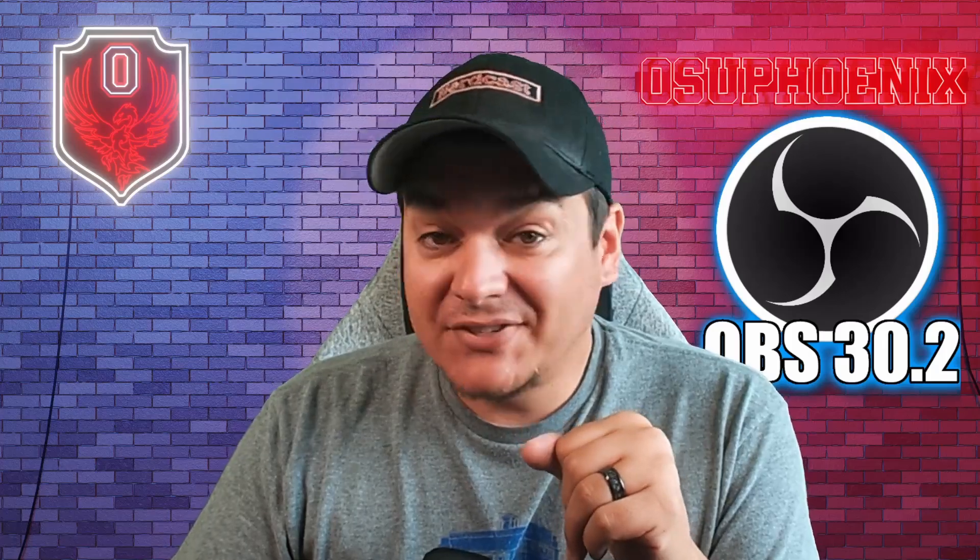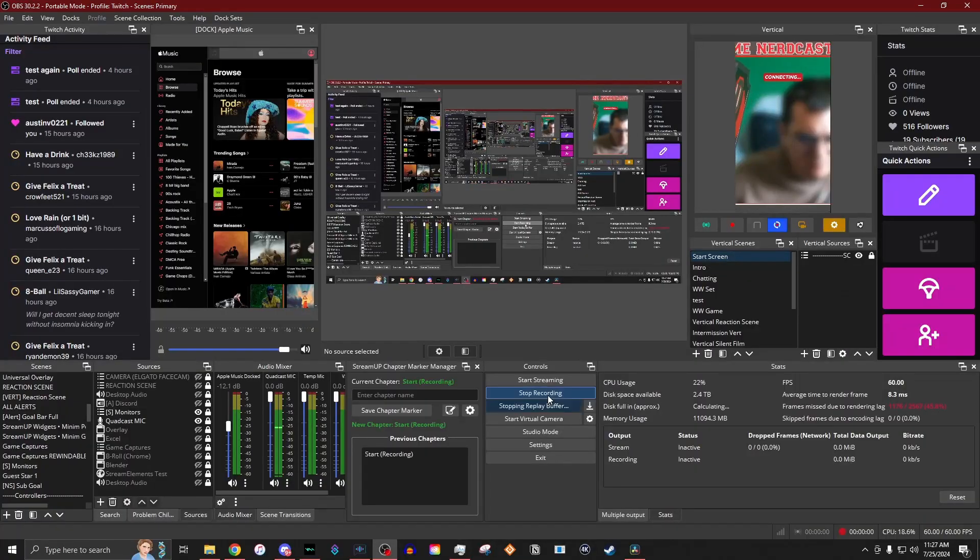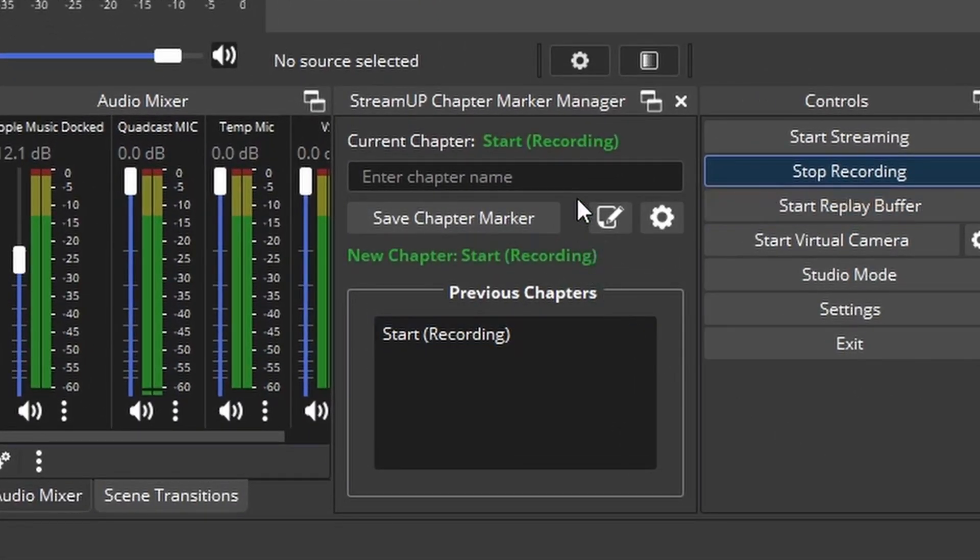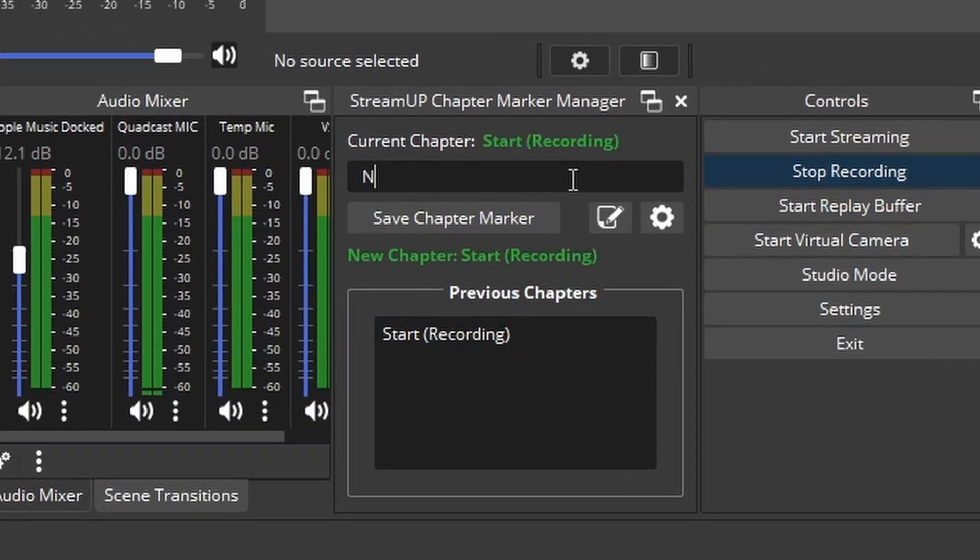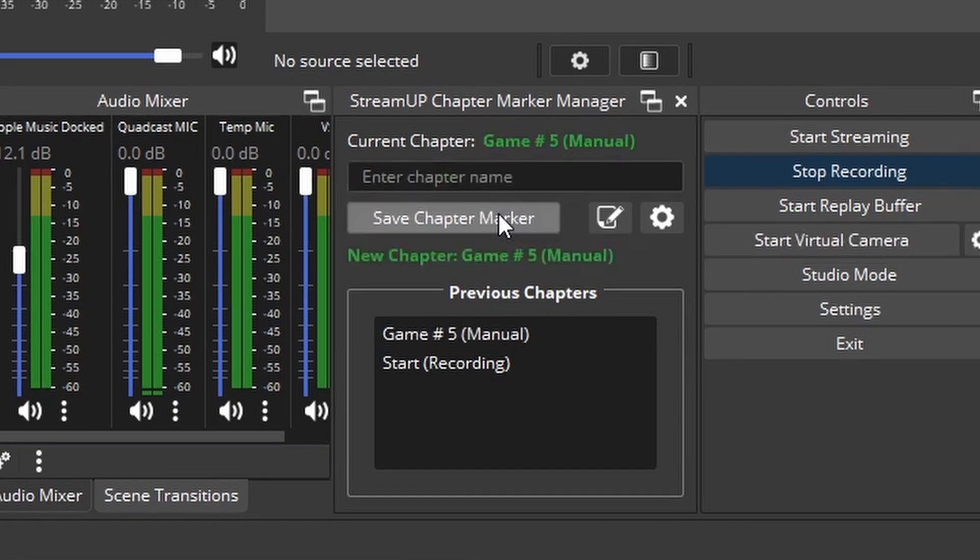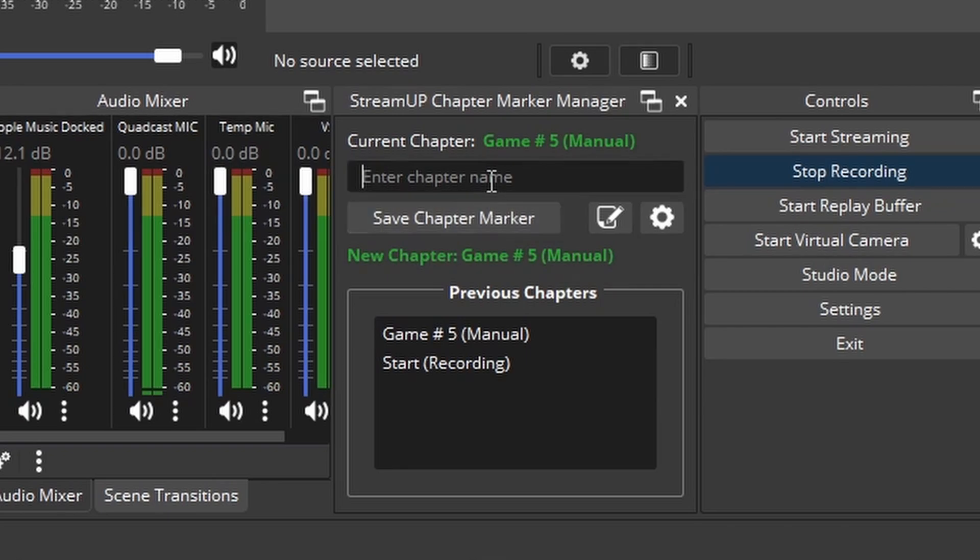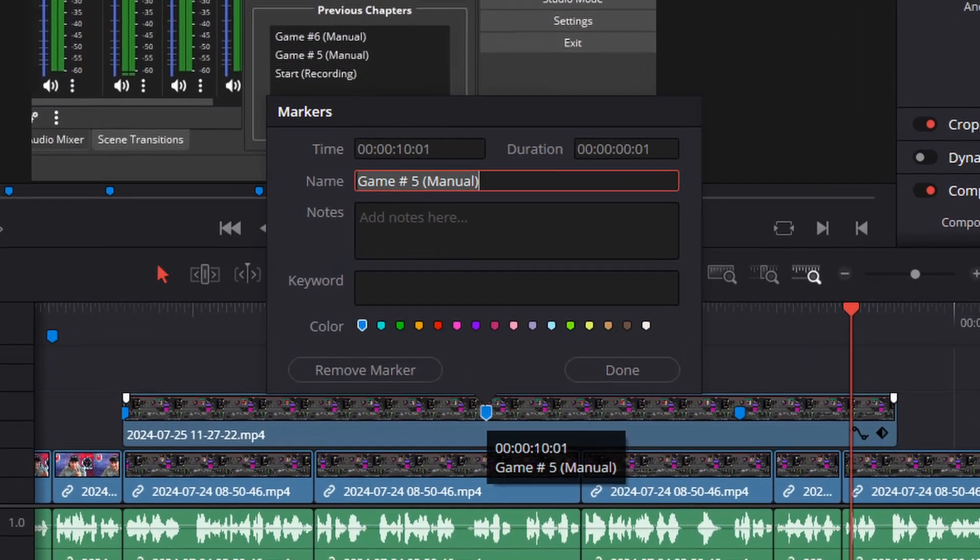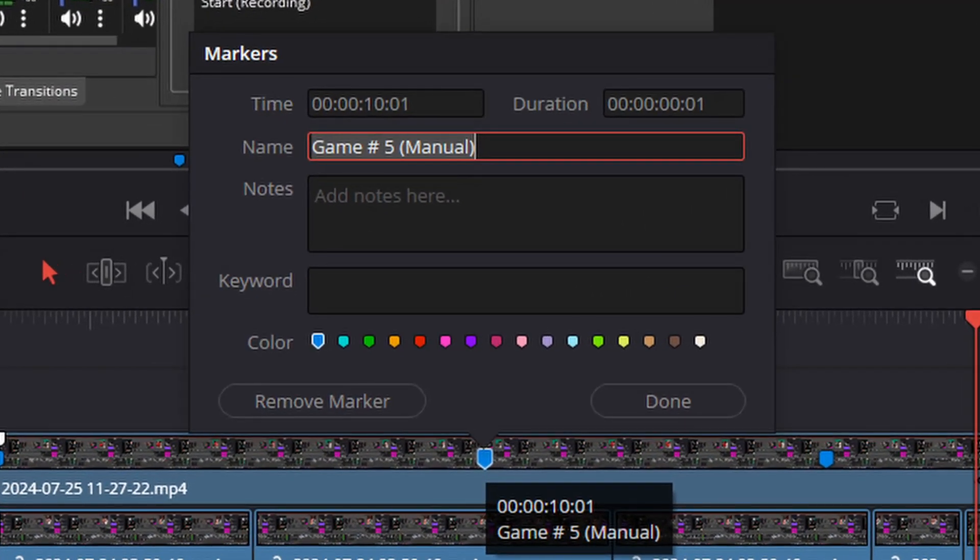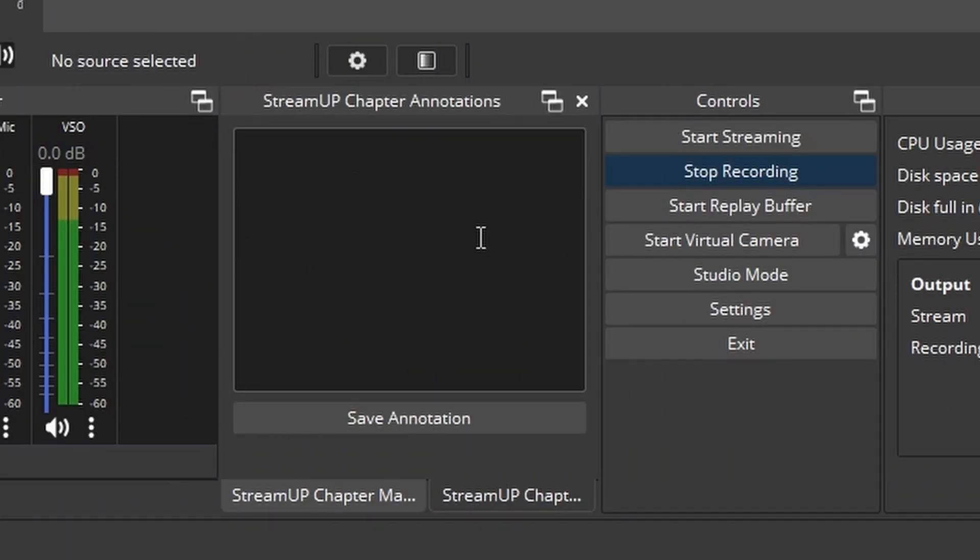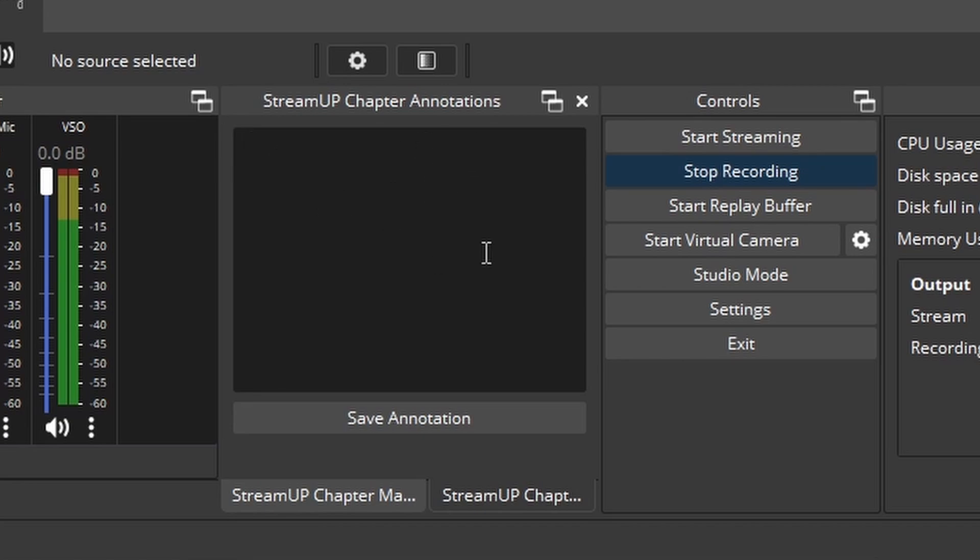I'm going to go ahead and shout this out. You'll notice down here that I have something called the StreamUp chapter marker manager. And what this does is you can enter in a title for your chapter and you hit save chapter. And now in this recording, I have named a chapter marker to tell me where this was. You could also annotate what it is. If you need to have saved a description of what it is and then save it, you can.